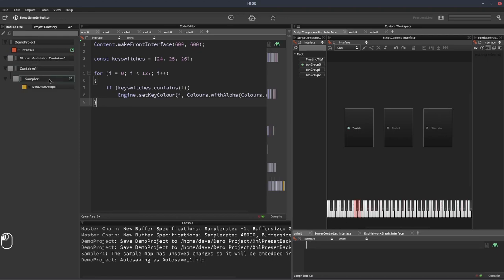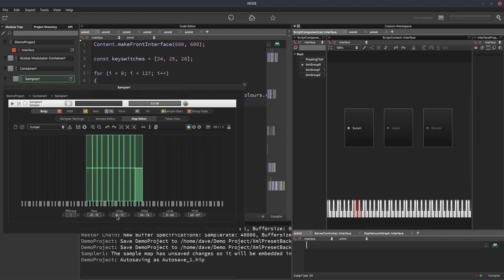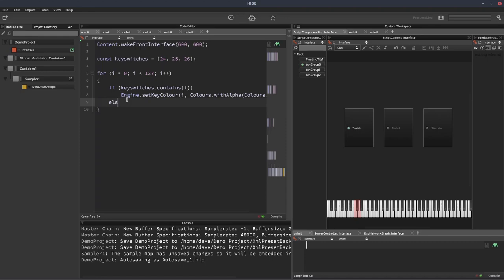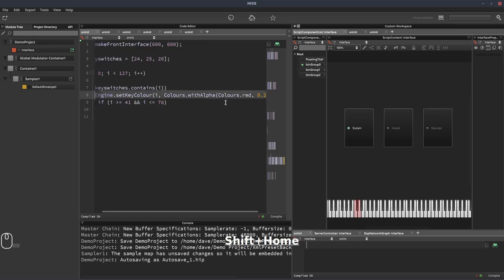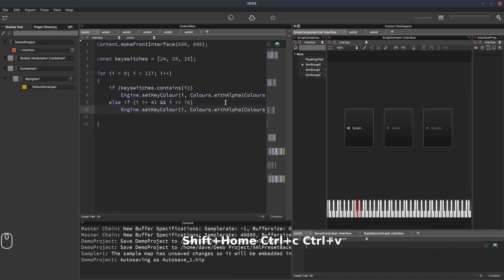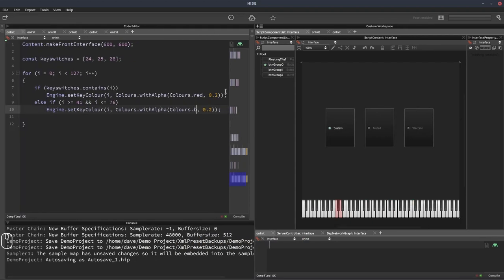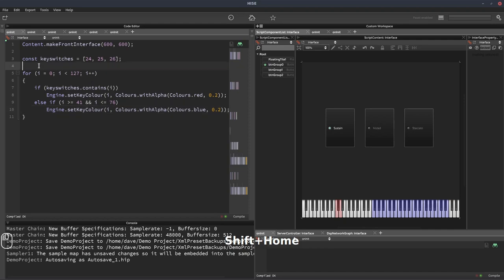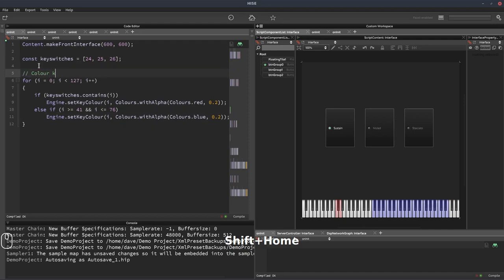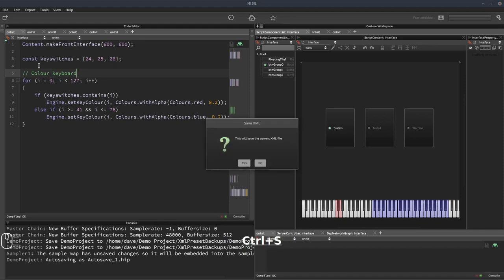Next we want to color the playable range. Looking at the sampler, we're going from low key 41 to high key 76. So we add else if i is greater than or equal to 41 and i is less than or equal to 76, then we do the same setKeyColor call but change the color to blue — so the playable range should be blue. We add a comment and save.